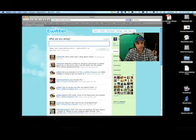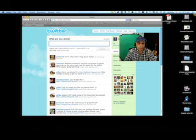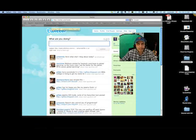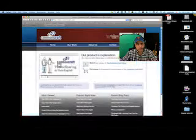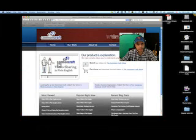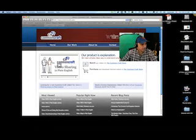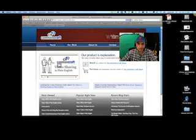Common Craft is a great company that puts together these little videos that try to make sense of the complicated. So here we go, we're switching over to commoncraft.com and you see video sharing in plain English is what it's all about. I'm going to go find the one on Twitter.